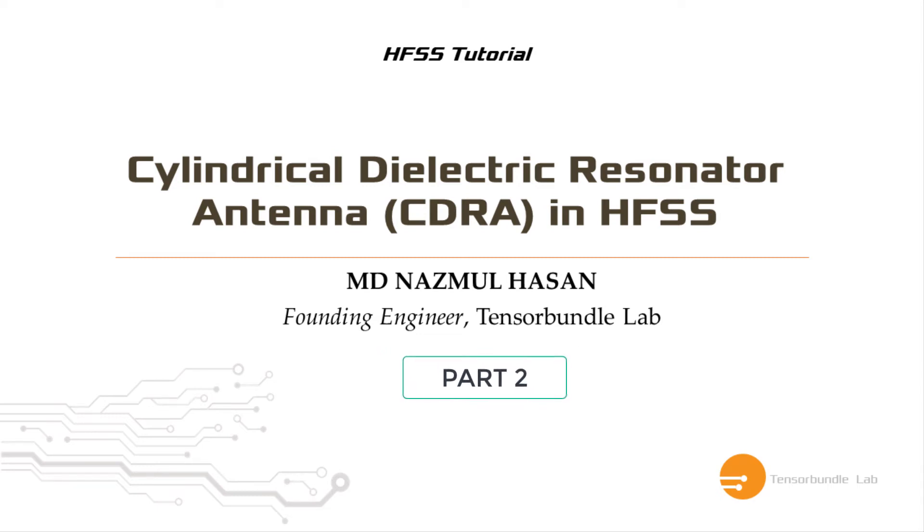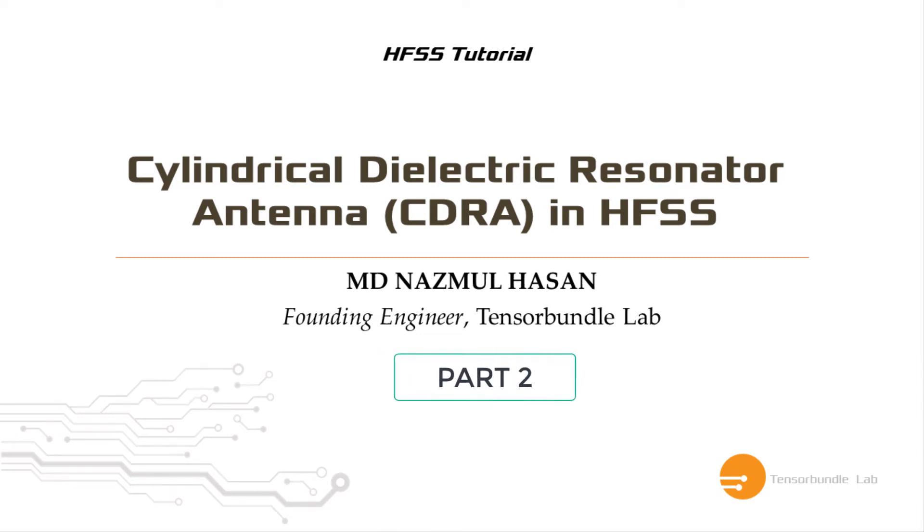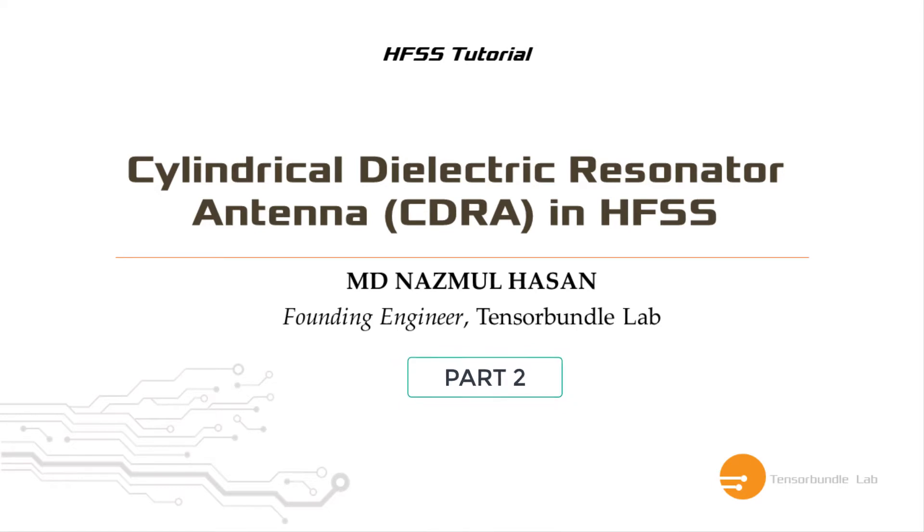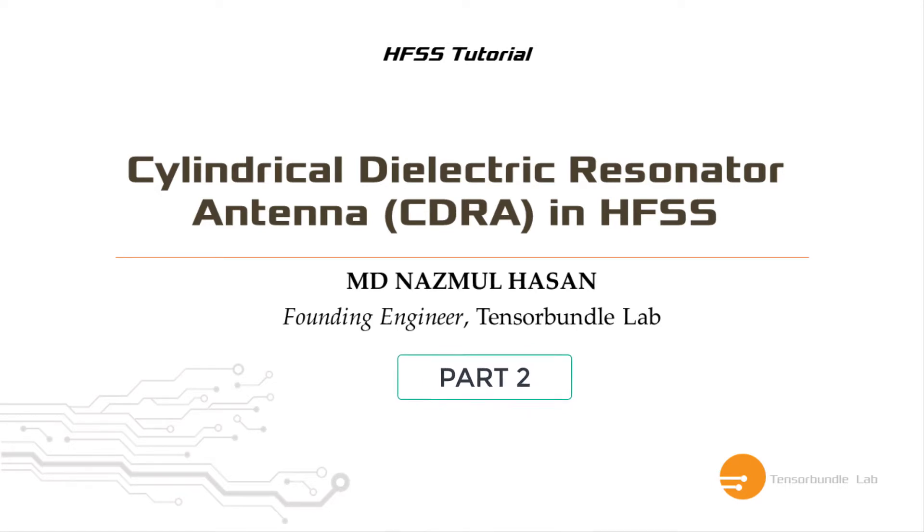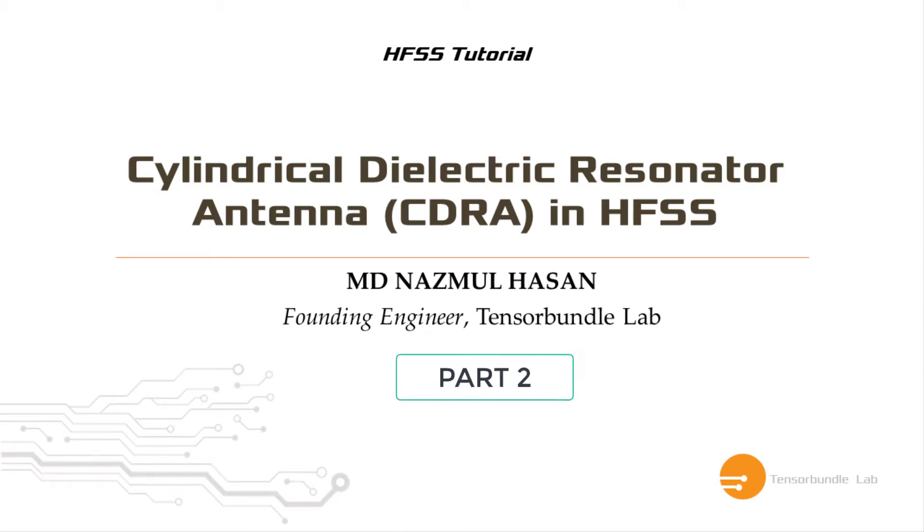Hi, I'm Nazmul Hassan. This is the second part of the CDRA tutorial in HFSS. In the first part, we designed a complete CDRA in HFSS and we stopped when the simulation was running.